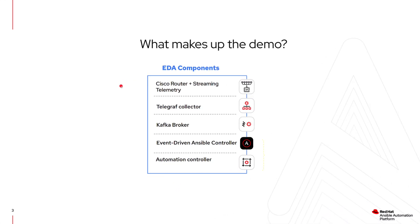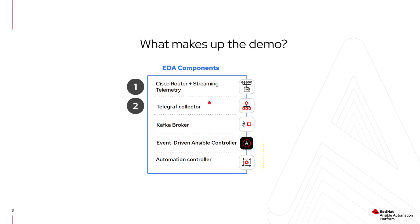In today's demo, we'll see the following EDA components. Firstly, we'll use a Cisco router and enable streaming telemetry so we can send an update if any of our interfaces go up or down. Secondly, Telegraph Collector is used so we can collect the data from the streaming telemetry and convert it from protobuf into JSON as an output to send to a Kafka broker.